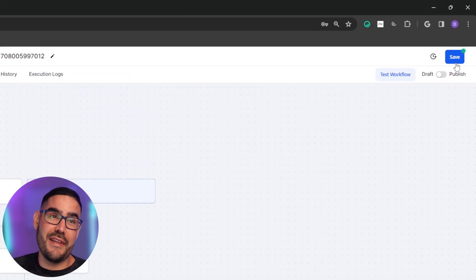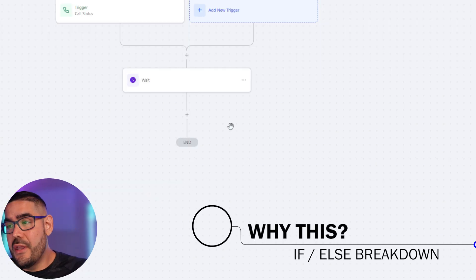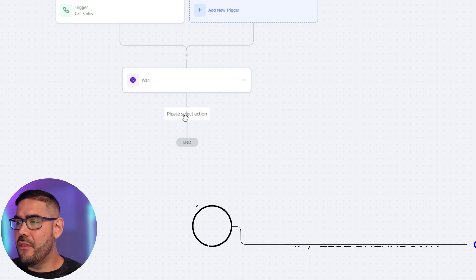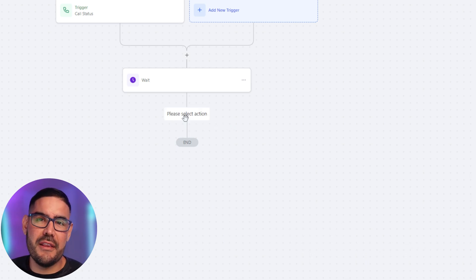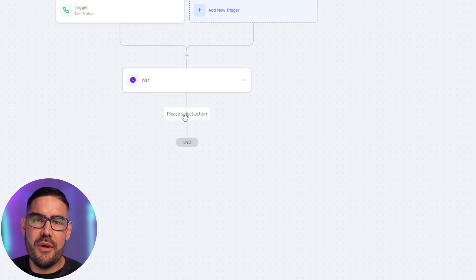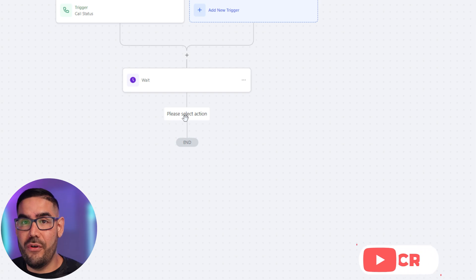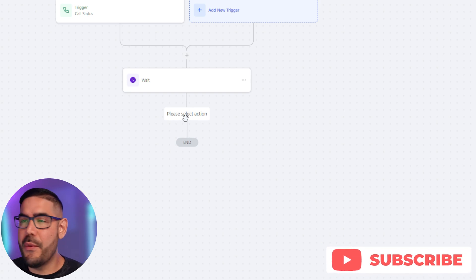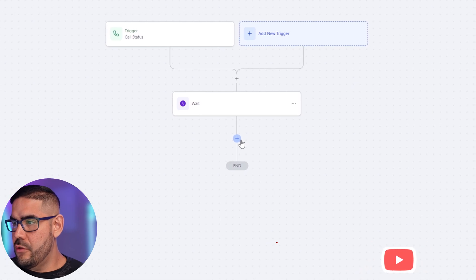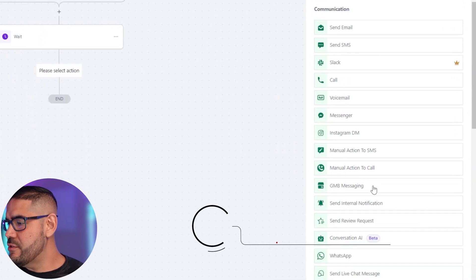Next, we're going to create an If/Else trigger. This solves the problem of when somebody calls and gets the missed call text back, then calls 20 minutes later and gets another one, and keeps getting them every time they call. What this will do is throw them out of the workflow if they've already come through it, by filtering with a tag.